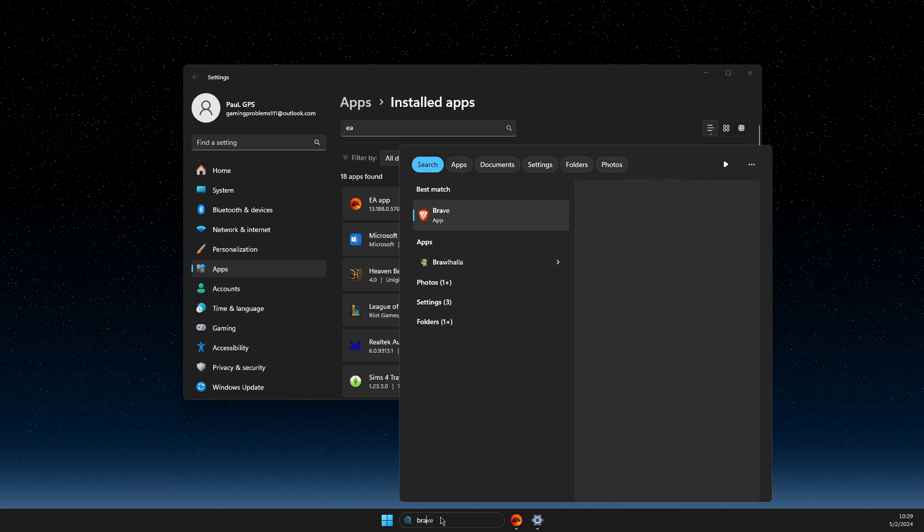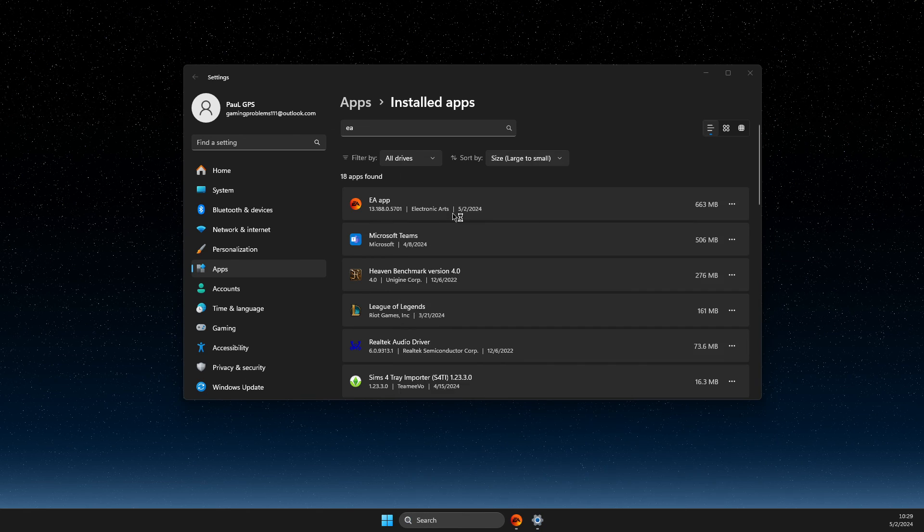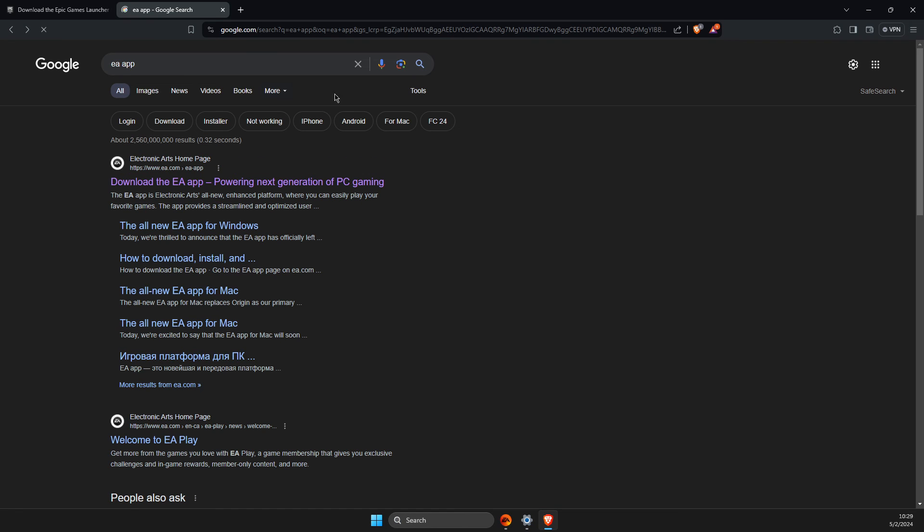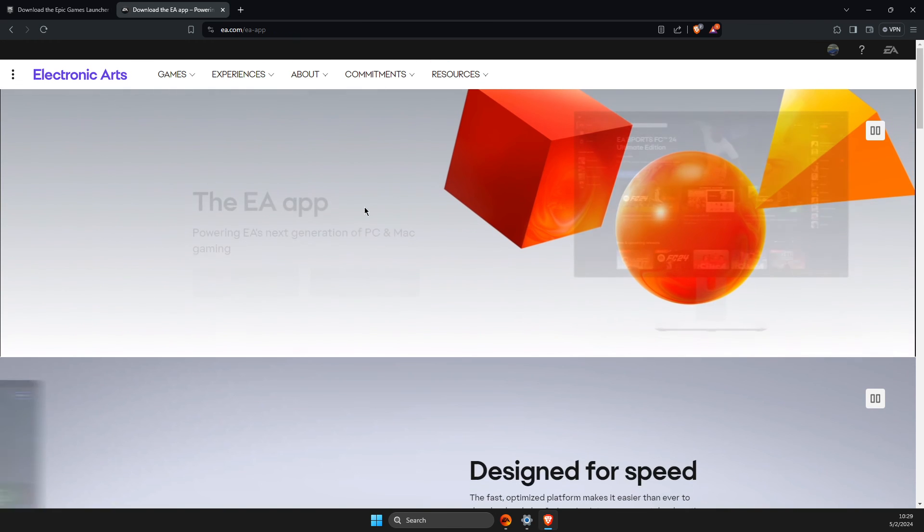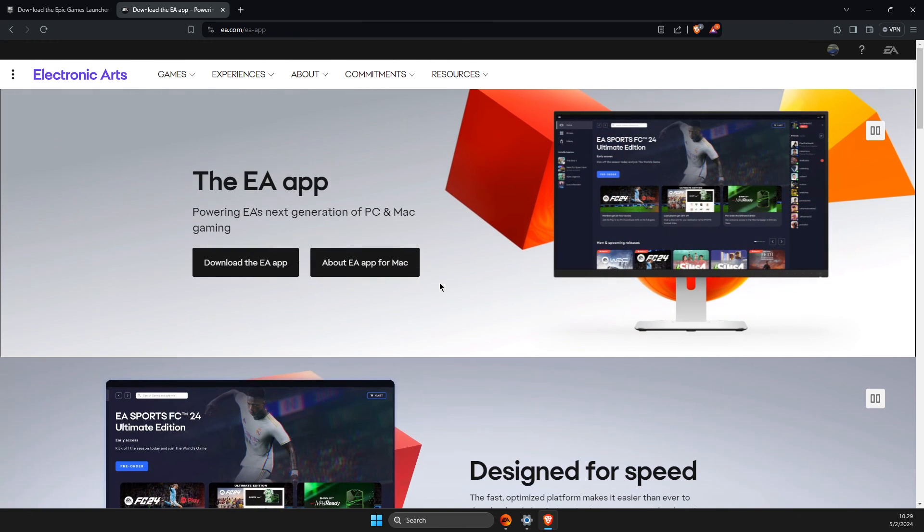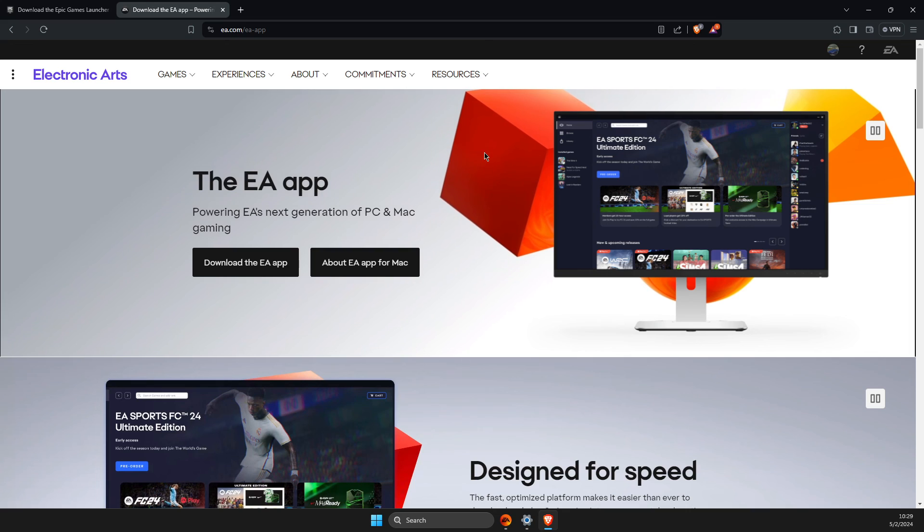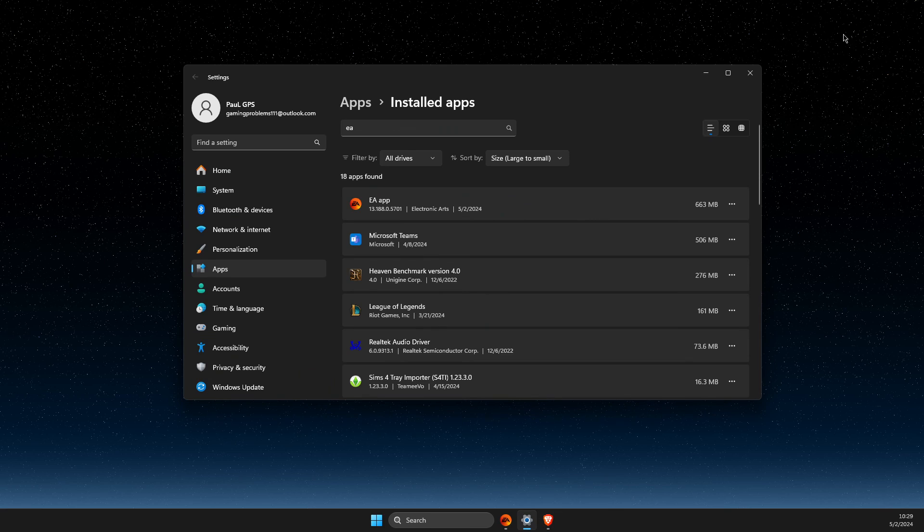You just need to go to browser, look for EA app, download EA app and download app, install it, restart your computer and then look if the problem persists. But it should work.